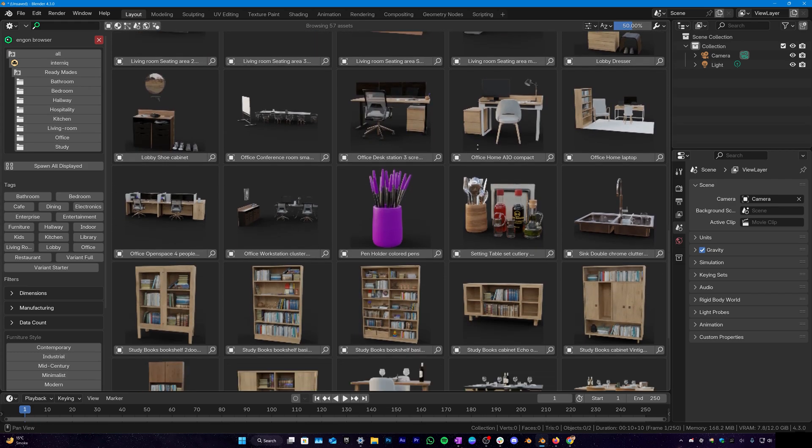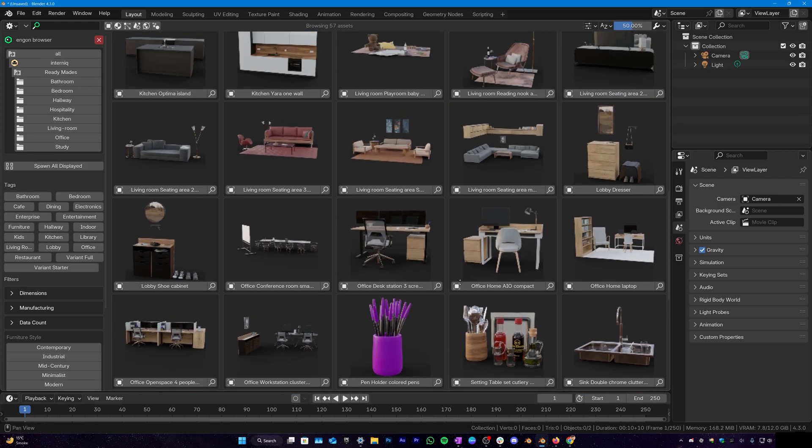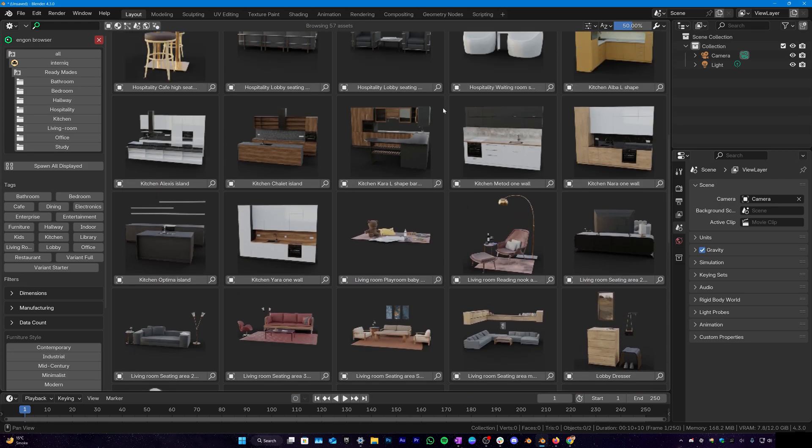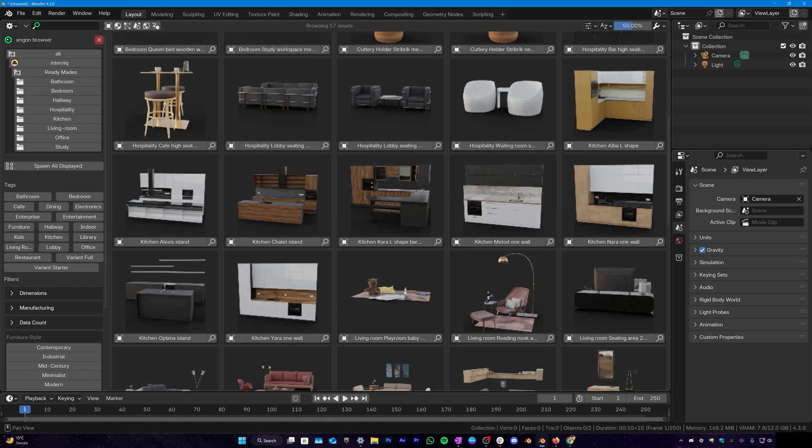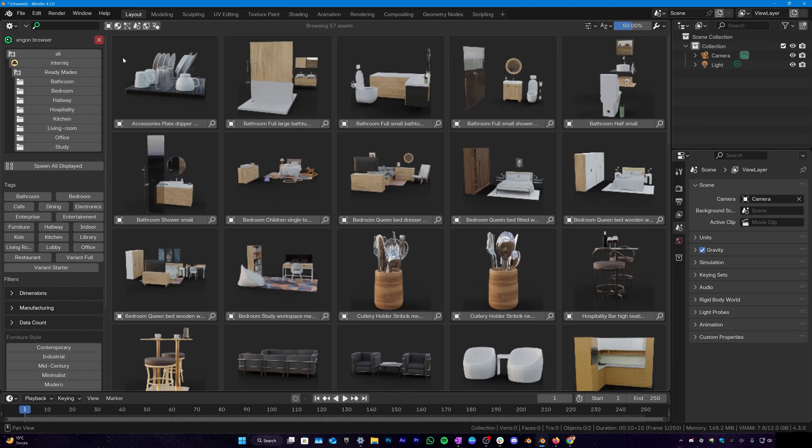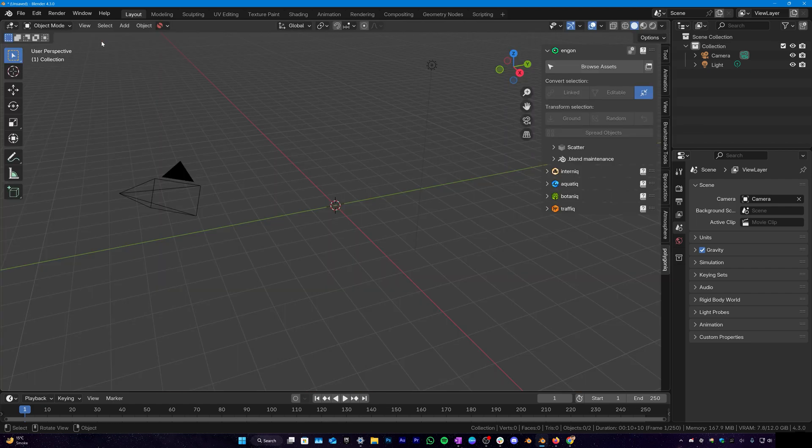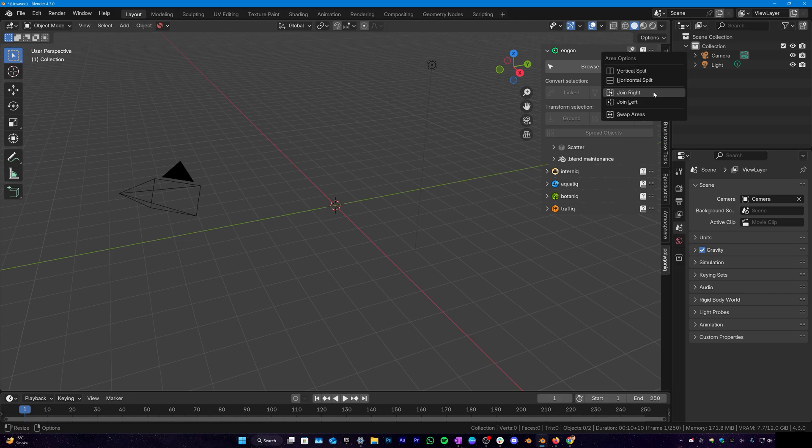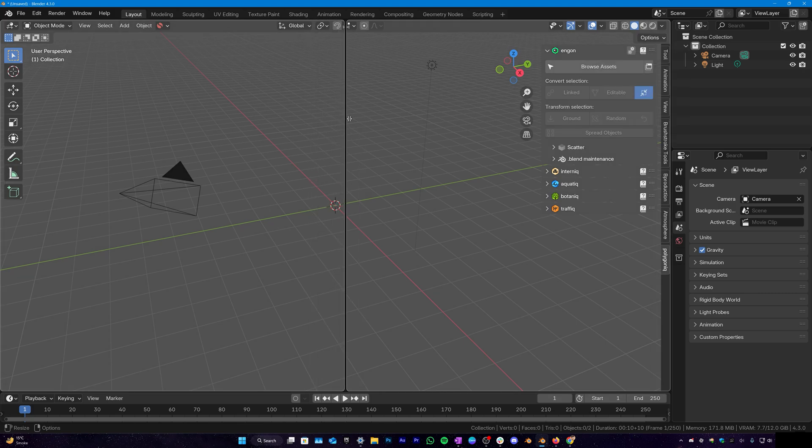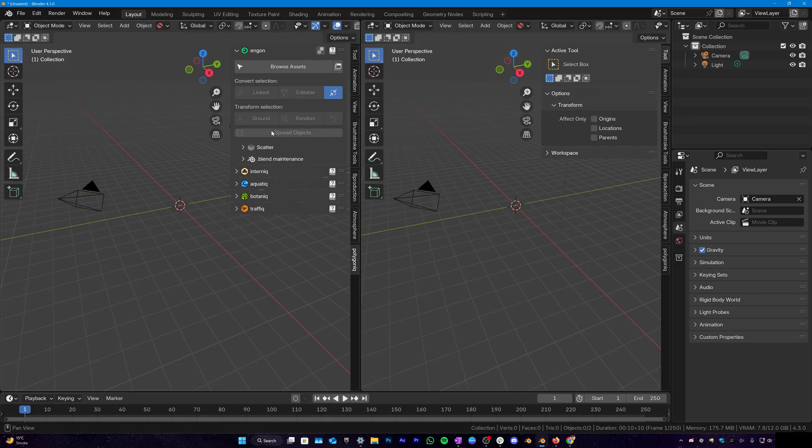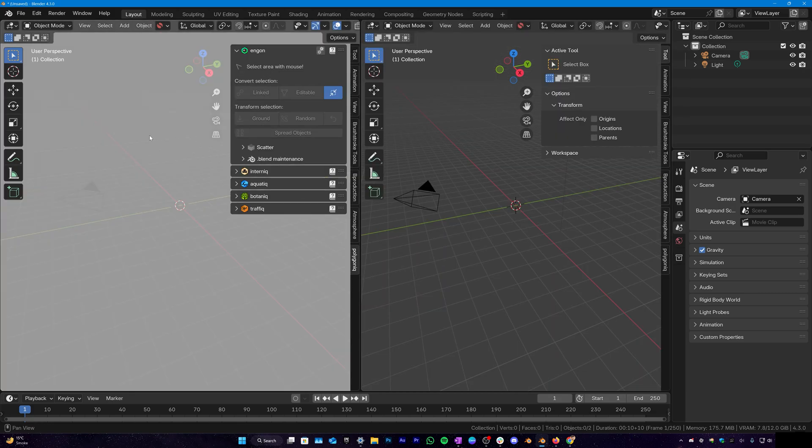And now let's take a look at how we can import these. So first of all I'm gonna go ahead and close this Angon asset browser and then I will split the view right here. And I will turn this into asset browser.